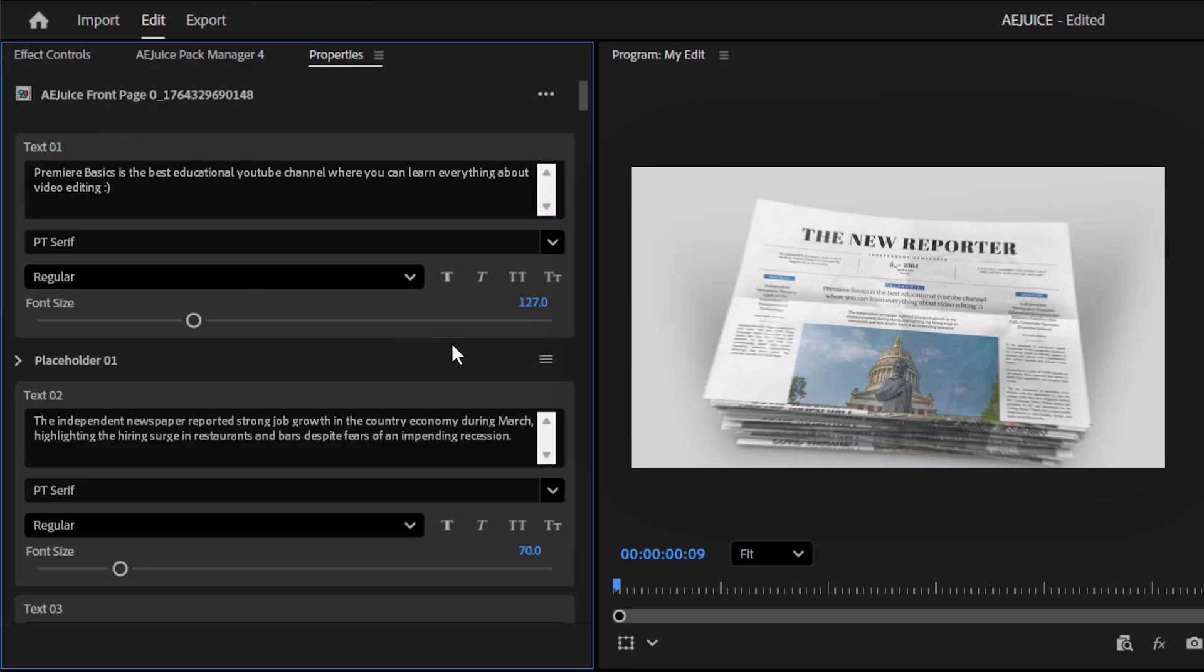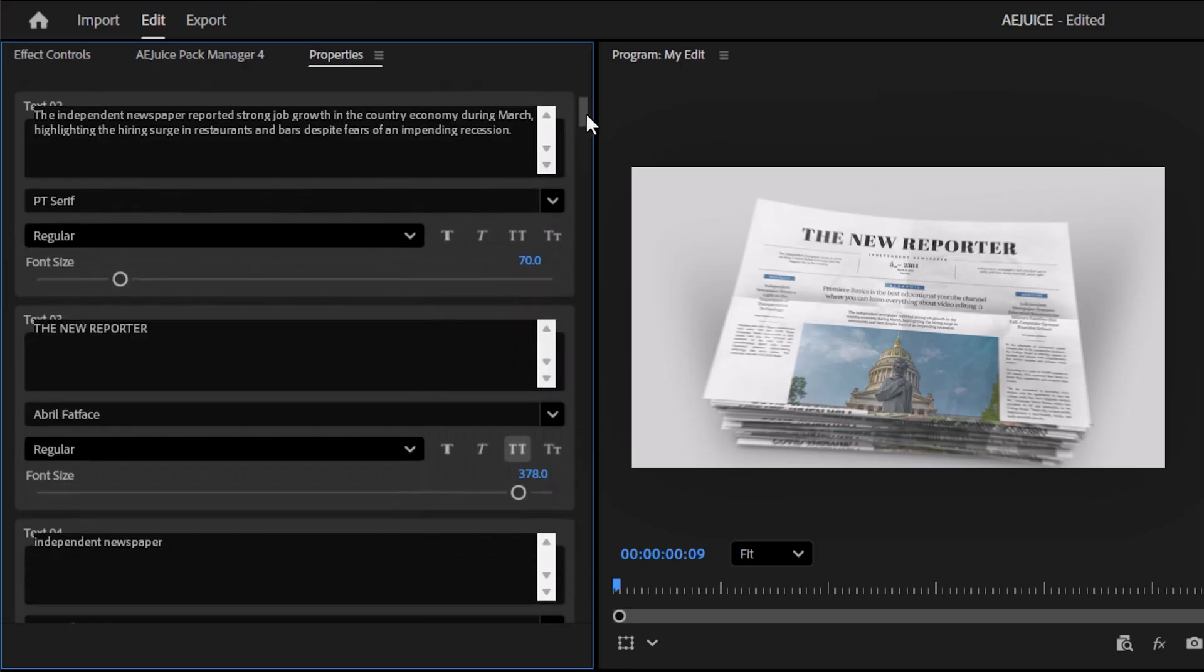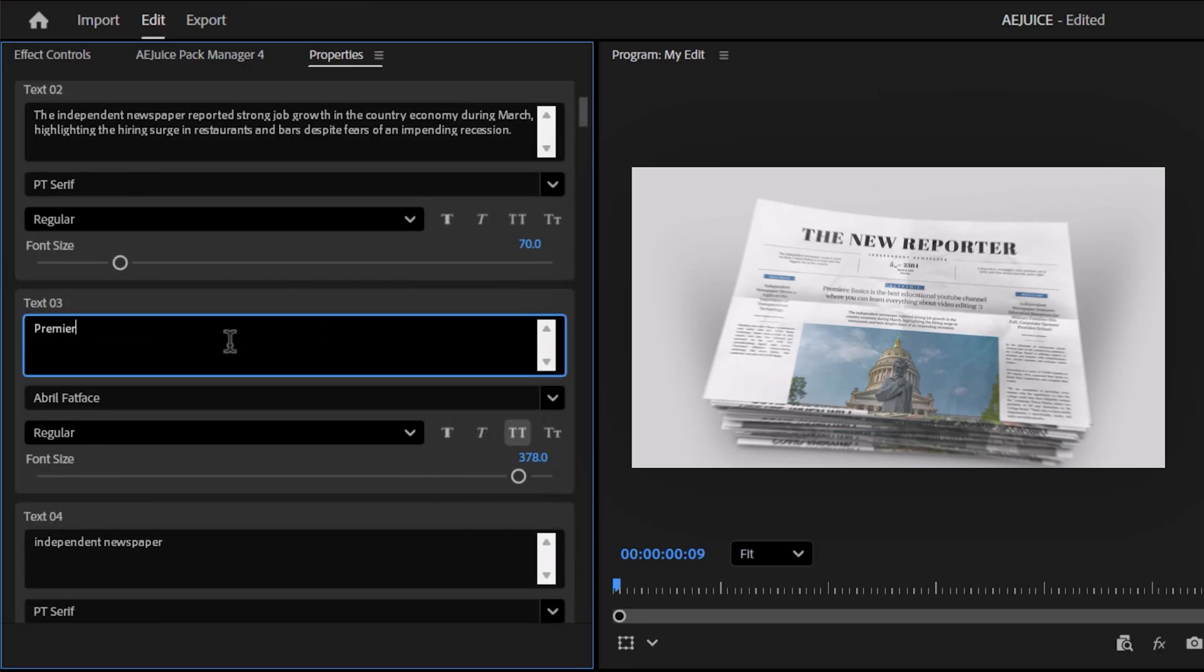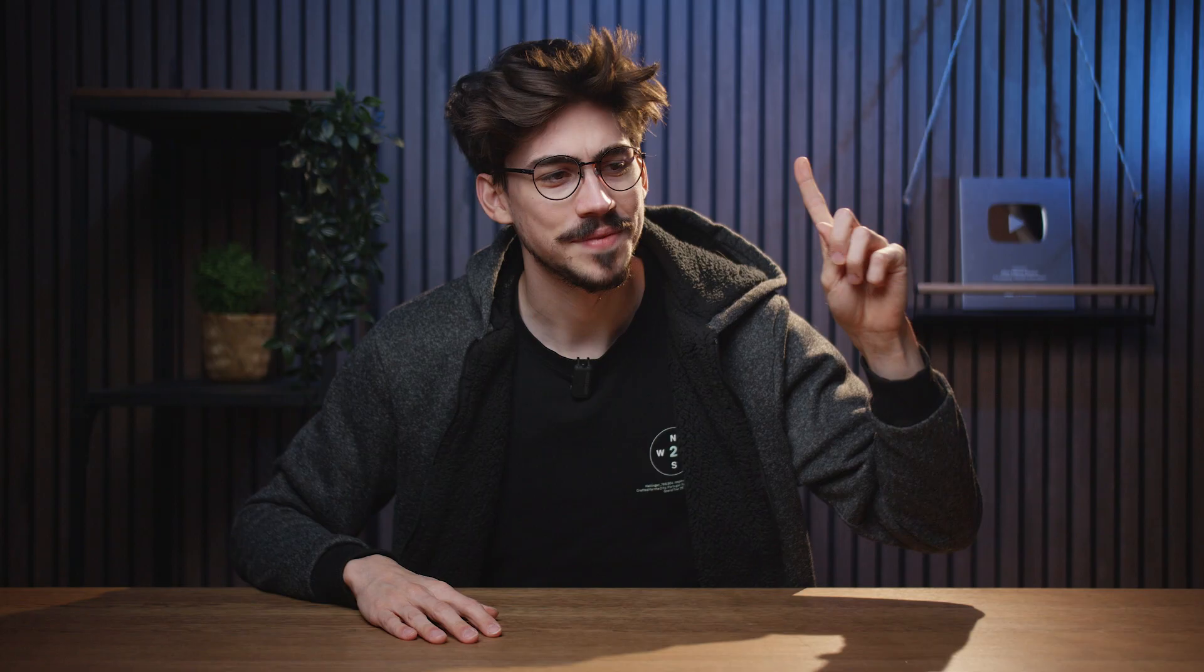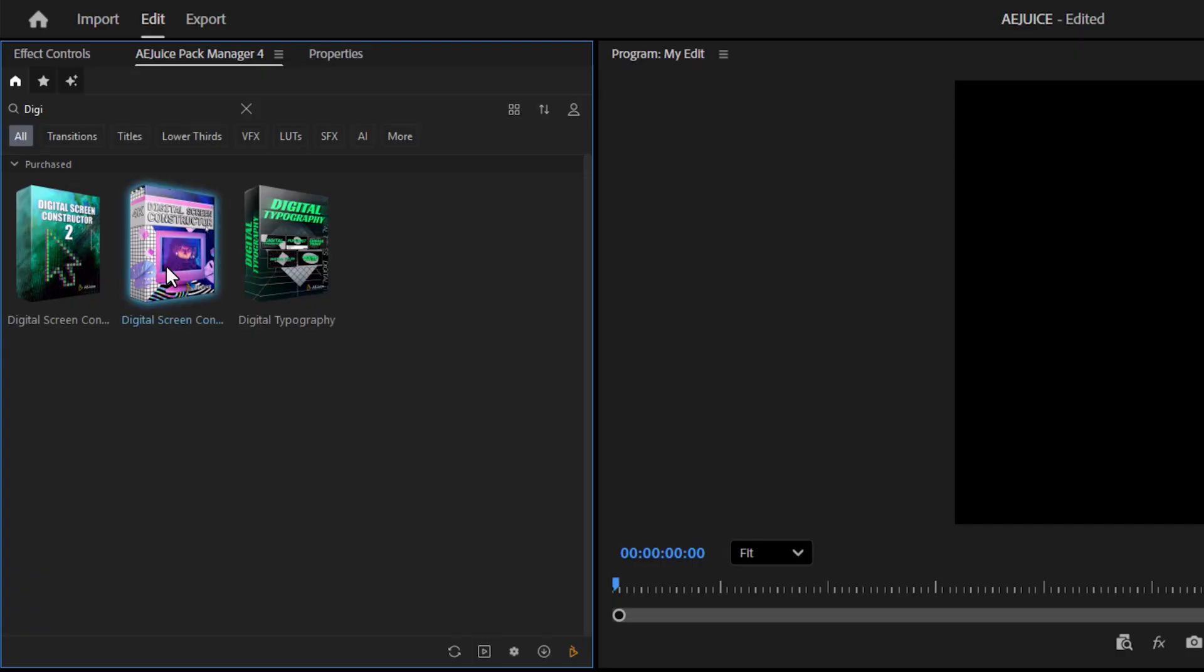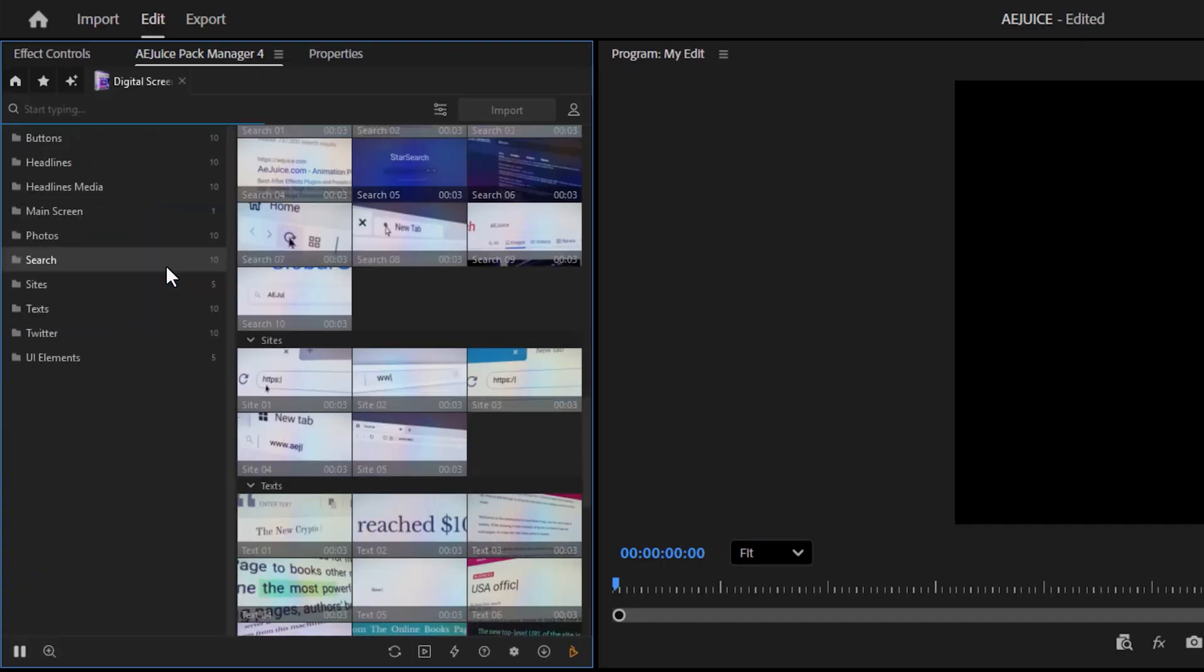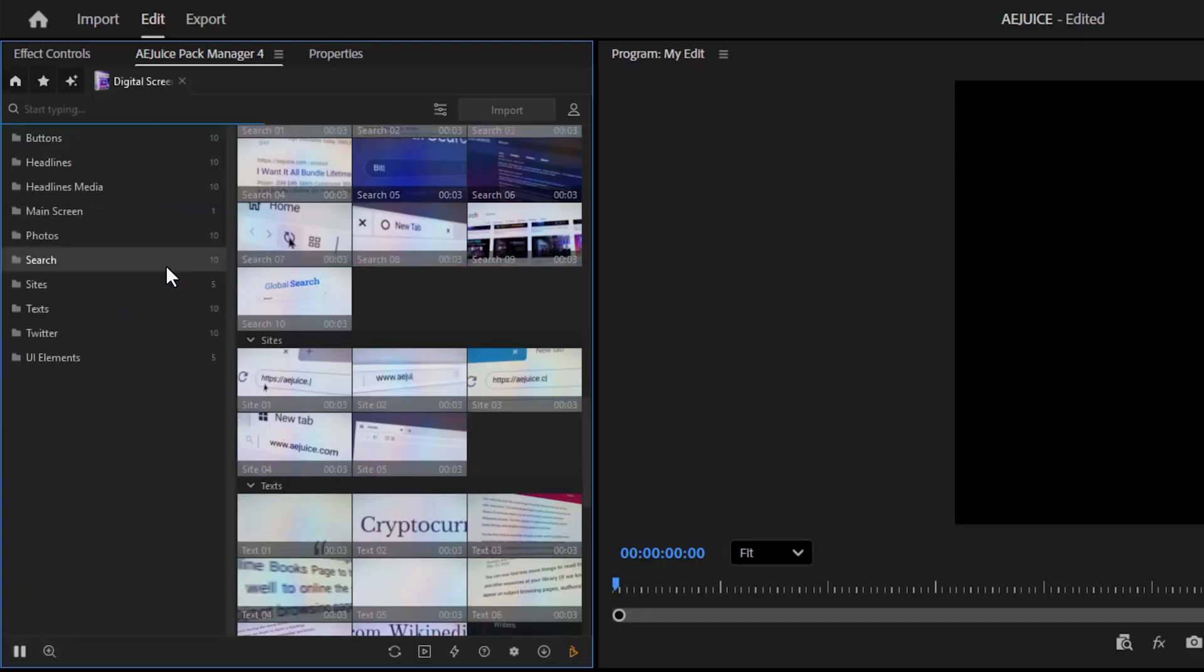You know, let's change the title to Premiere Basics 2. There you go. Now you can literally change everything on this newspaper, even pictures. That's wonderful. But what I personally use more is the digital screen constructor.